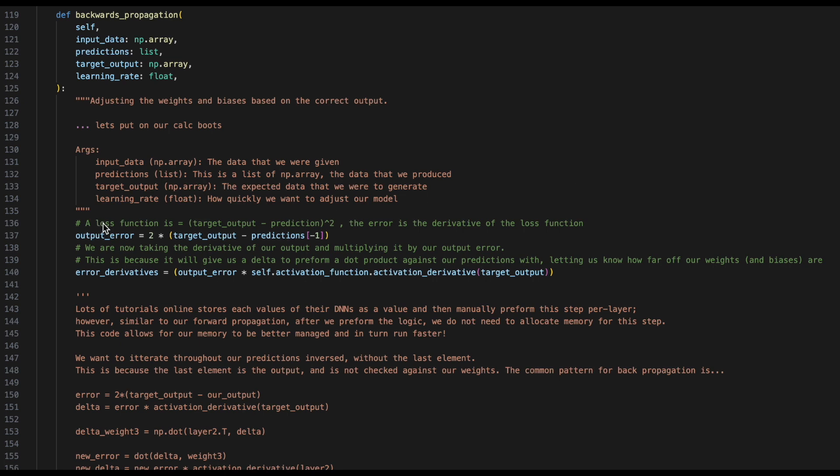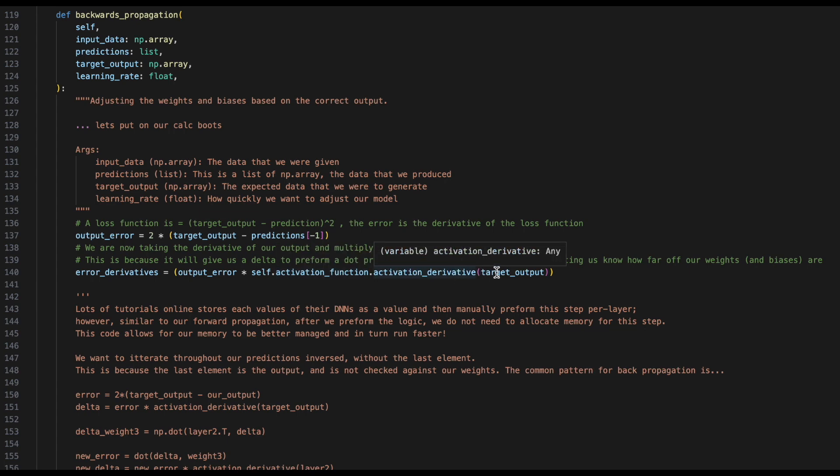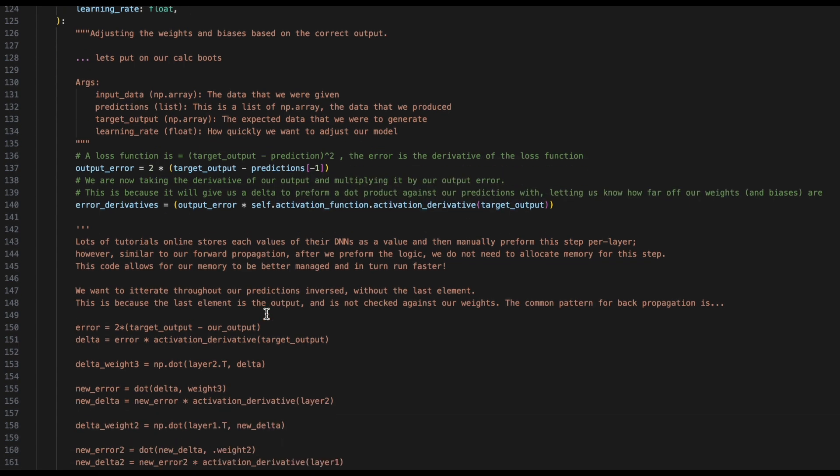Backwards propagation works off of a loss function. In this case, the loss function is our target minus our prediction squared. We can then take the derivative of this loss function to give us our error. Our error now is 2 times the target output minus our prediction. With this error, we can get the derivative by taking our error and multiplying it by our activation function's derivative of the target output.